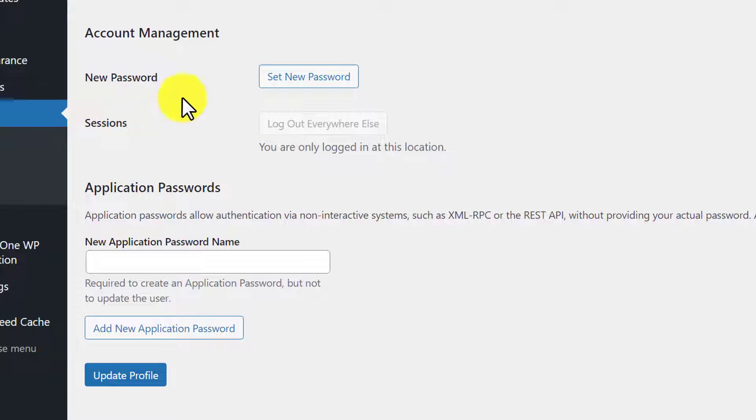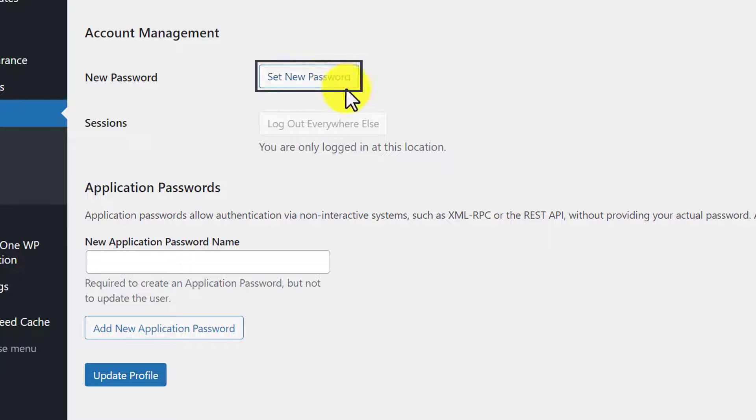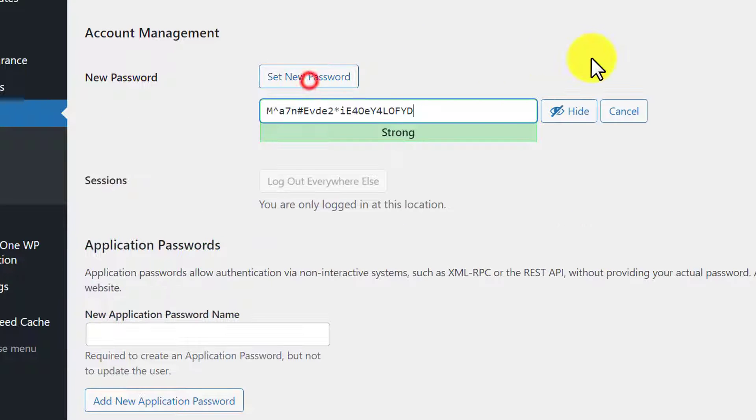Next, we will see a Set New Password button. We are going to click on it. After that, we can enter our new password here.